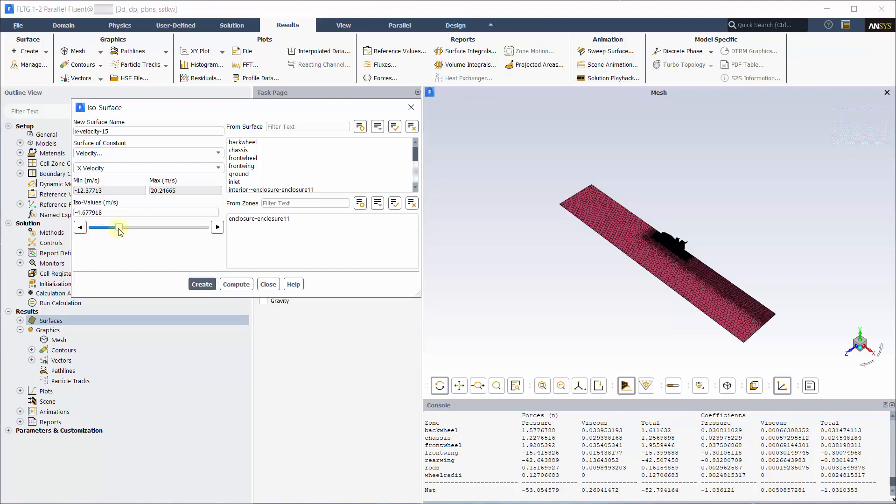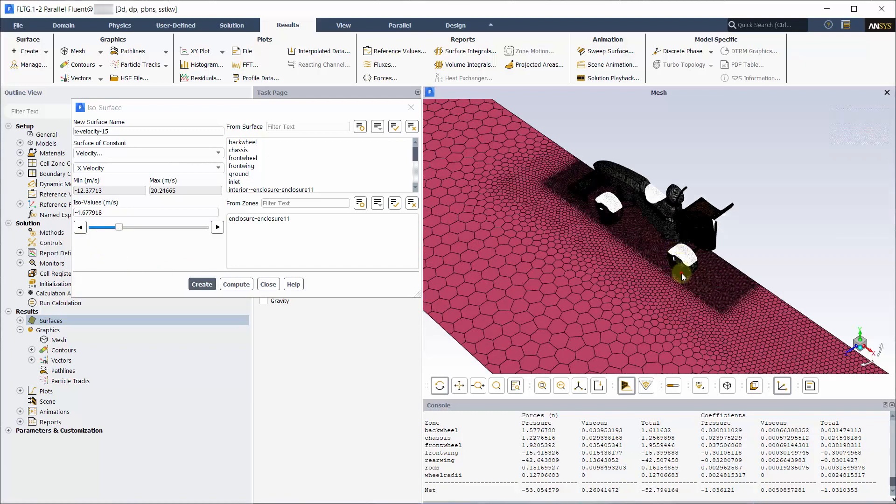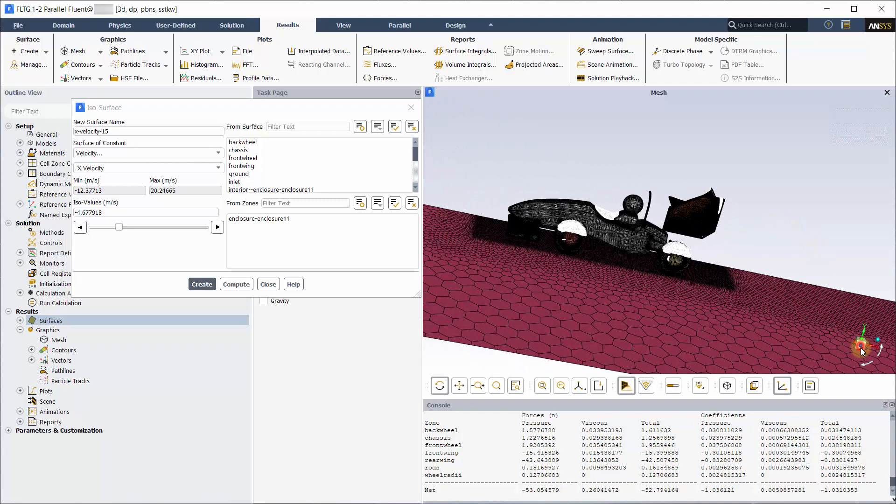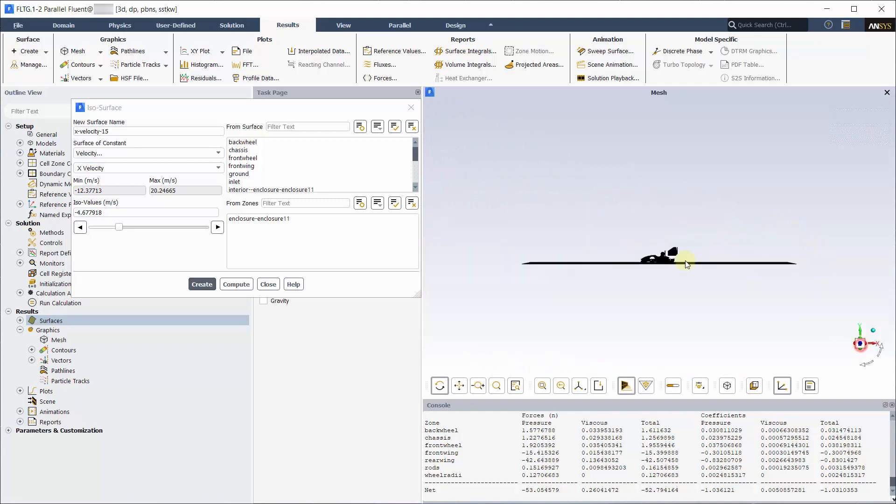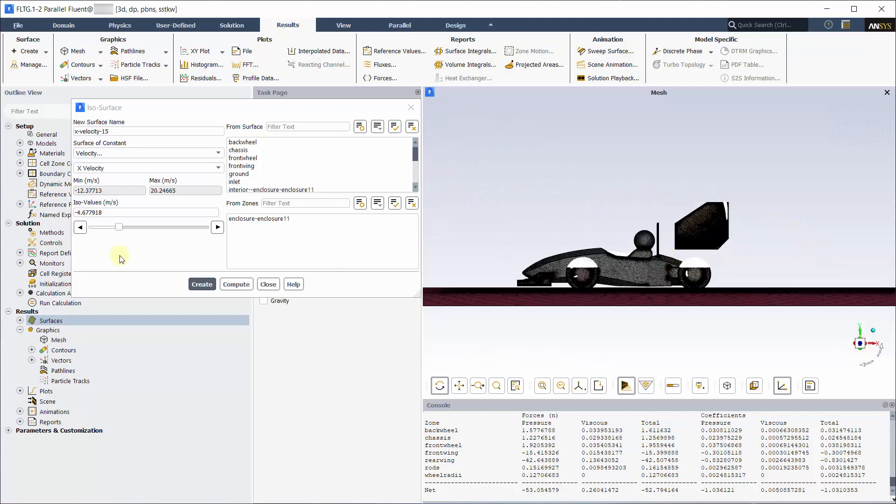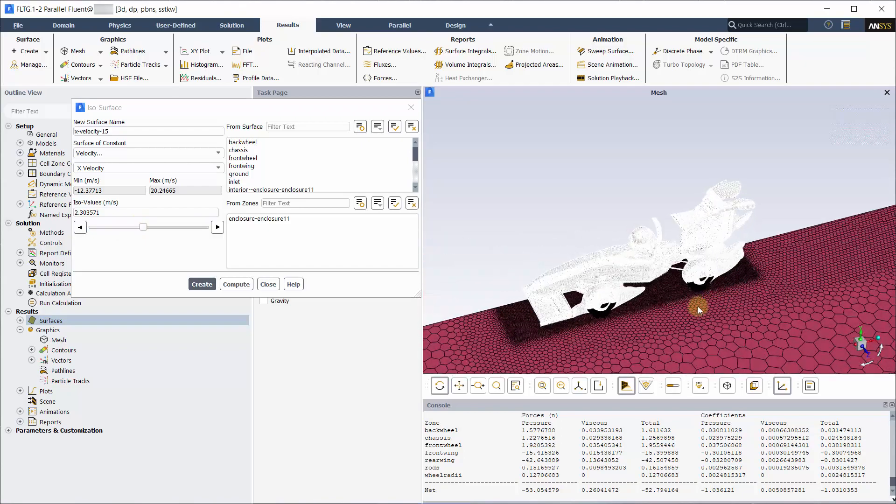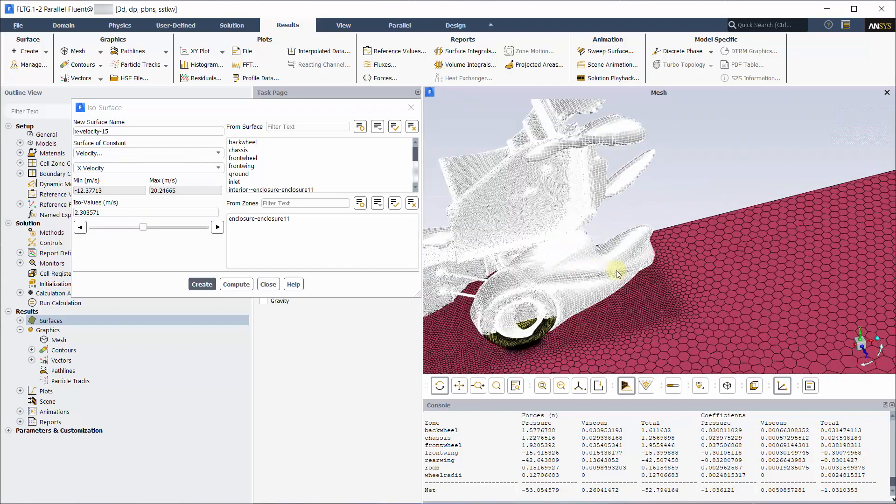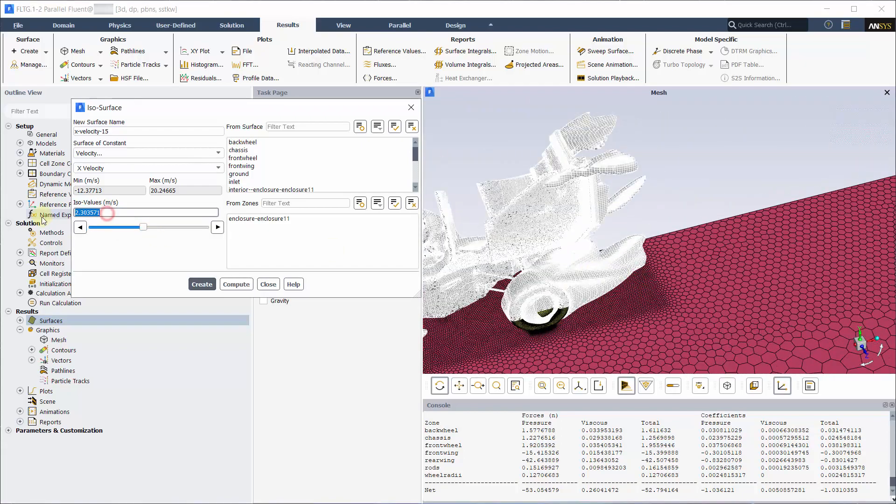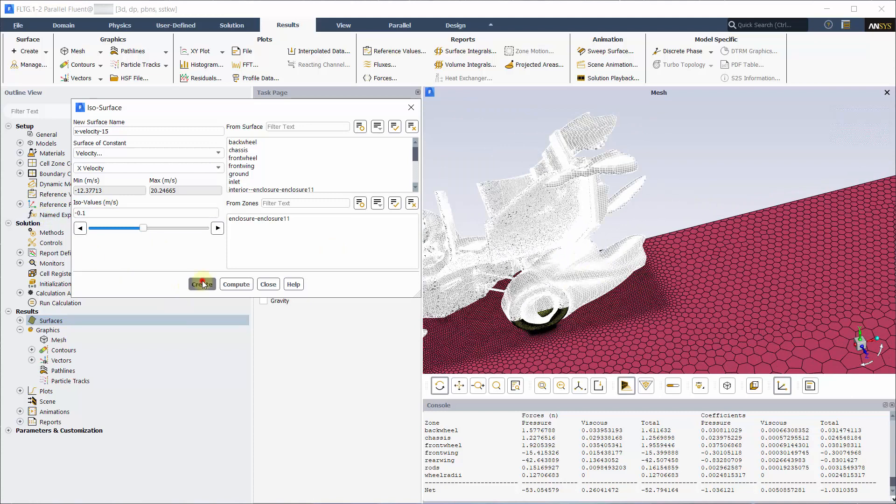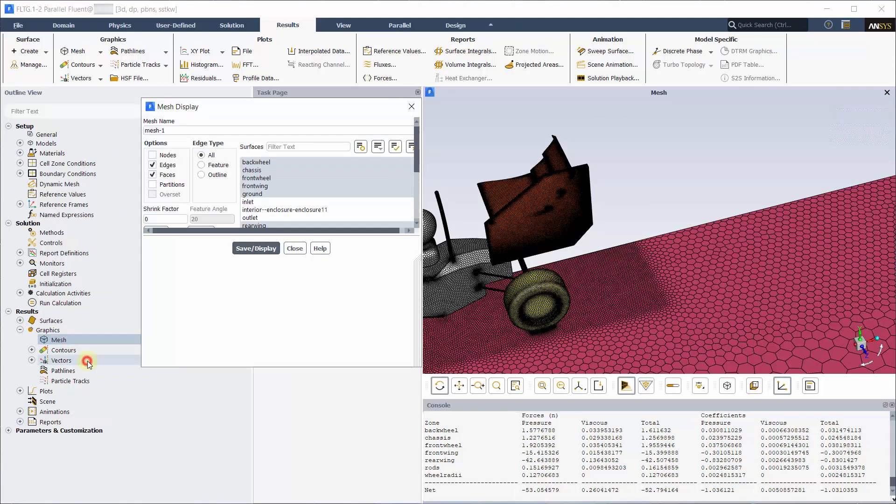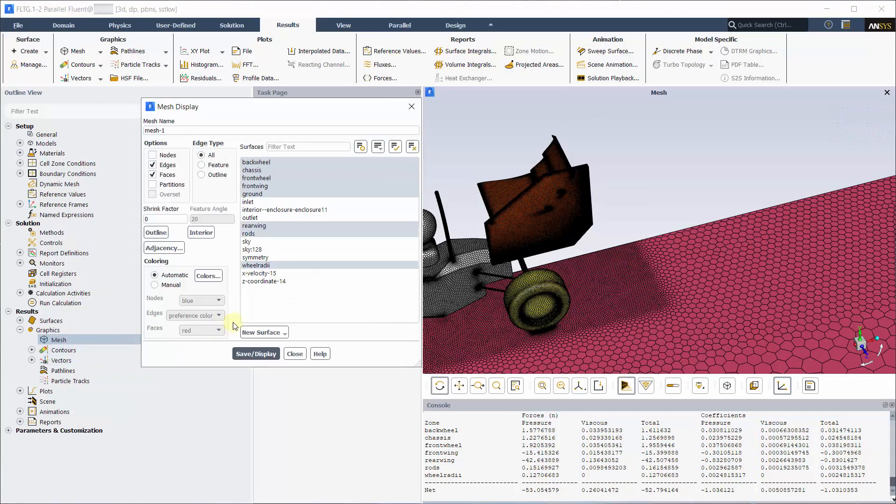Play around with the slider bar to view different isosurface values. Input the value as shown for the iso value and click create. View the isosurface created under mesh.